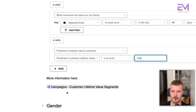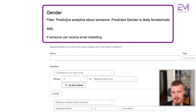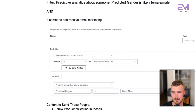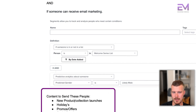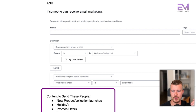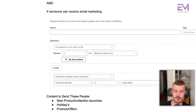The second-to-last segment is gender: predictive analytics about someone — predicted gender is likely female or likely male — and someone can receive email marketing. What we want to do is send more specific content to each gender. Another way to collect this is through a multi-step pop-up or opt-in form where you collect this data initially. There's nothing worse than being a guy and getting ads for dresses — and as a brand, you probably don't want that either.